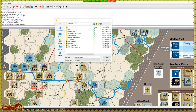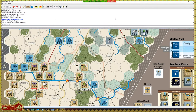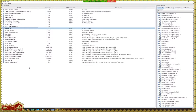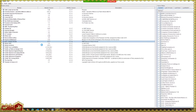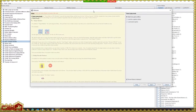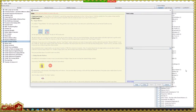We have basically covered the fundamentals, with the caveat that modules are all different. I will show you another module just so we can see how different these modules can be. Let's load It Never Snows, just so I can show you how different this module looks from the other one. This is also a game about Operation Market Garden in September 1944. We'll start a new game offline, hit next, and select Scenario 5.1, which is the campaign game.